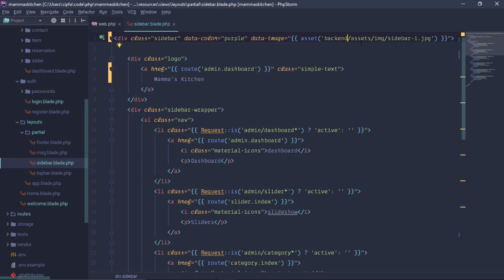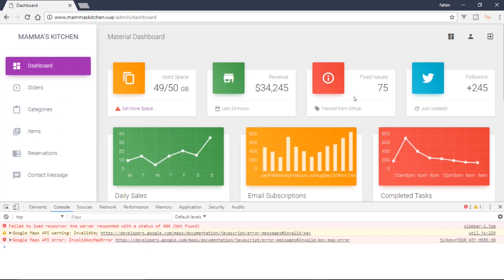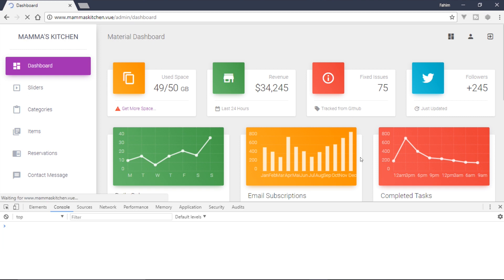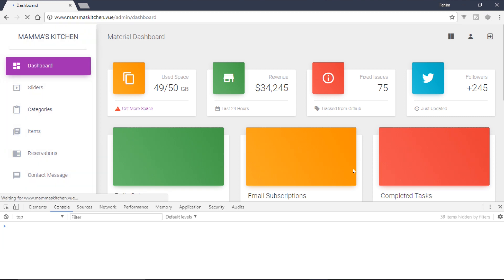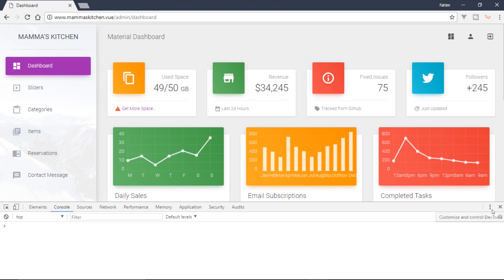This is the power counter. Asset folder is used. Backend flash — image is sidebar. Below again. Background image is shown.